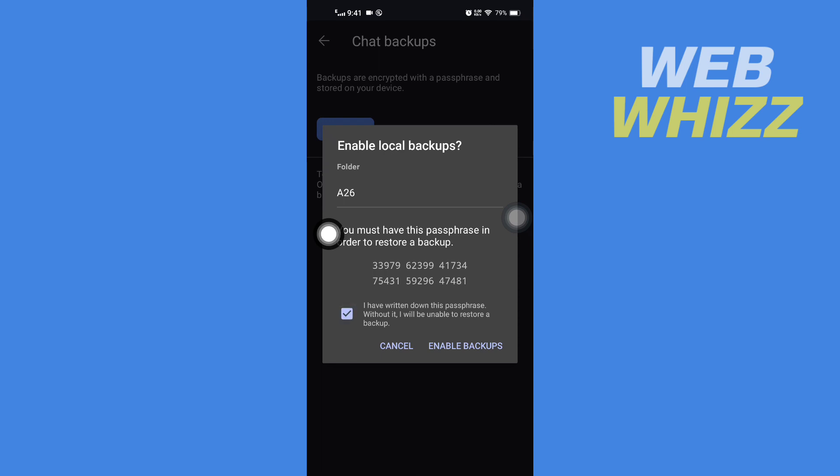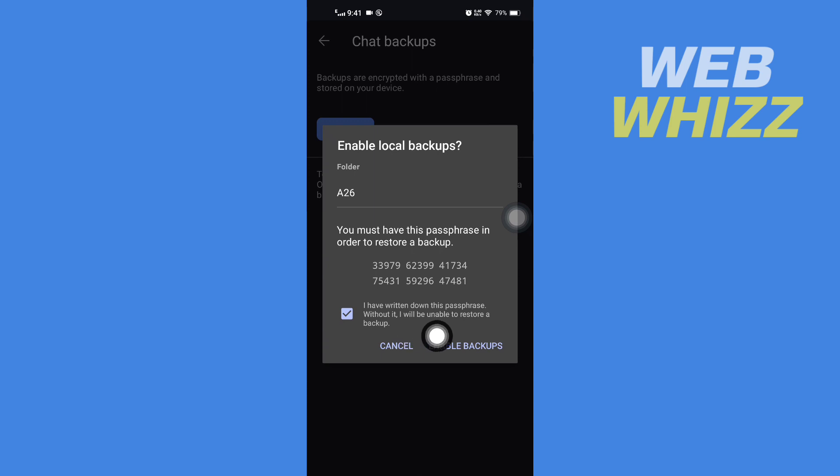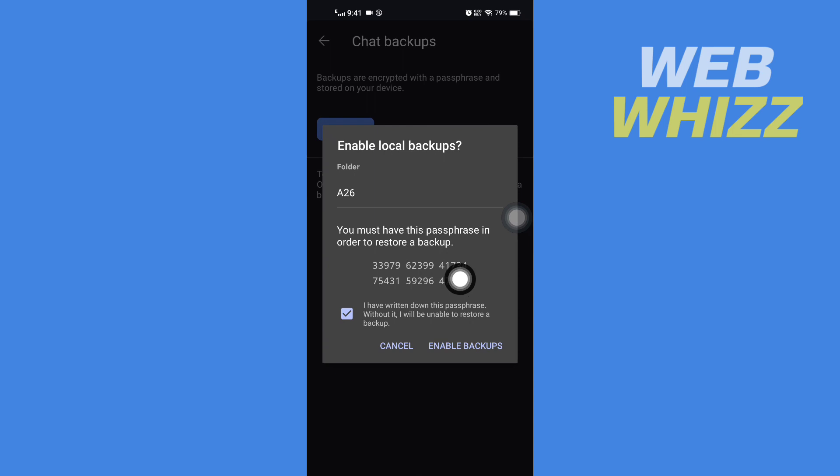Then check this box. It says 'I have written down this passphrase. Without it, I will be unable to restore a backup.' This passphrase is very important - write it down anywhere or take a screenshot. After checking this box, tap on Enable Backups.